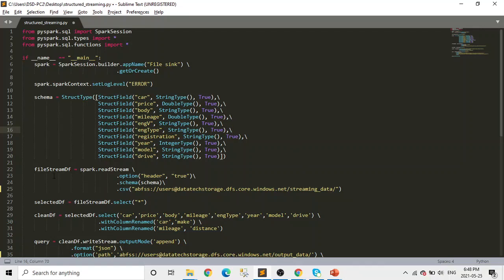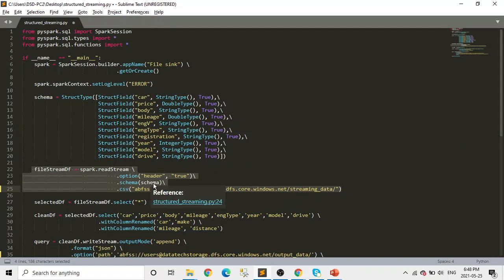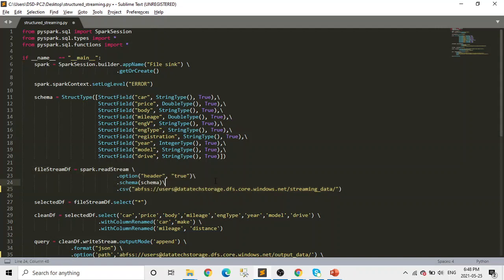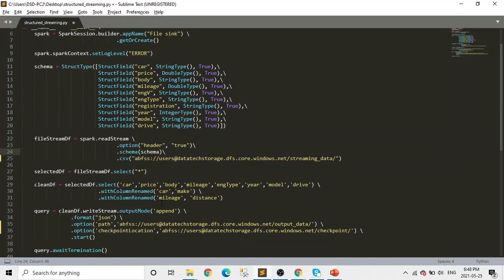And here comes from line number 22. Here we are reading the stream of CSV files from an Azure Data Lake Gen2. And this is the location from where we're reading. And we're passing the schema at line number 24. And in options, we are saying header equal to true. So in our file, the CSV files have header.